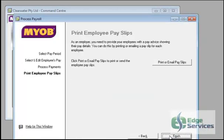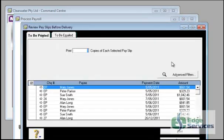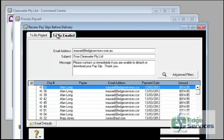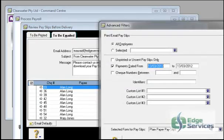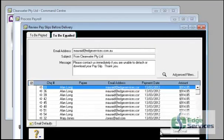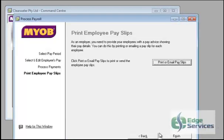Or you could hit next again and print email pay slips which you can print from to be printed or to be emailed. In your advanced filters you're going to get a plain paper pay slip which I'll show you. So you select OK and cancel. And that's your option from there.